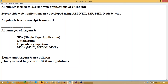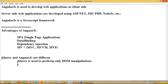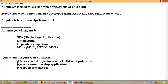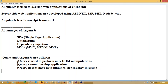jQuery is used to perform only DOM manipulations. jQuery cannot develop an application. jQuery doesn't have data bindings or dependency injection. jQuery is just a JavaScript library used to simplify client-side validations and DOM manipulations. It doesn't have SPA or MV* patterns. This is the difference between jQuery and AngularJS.